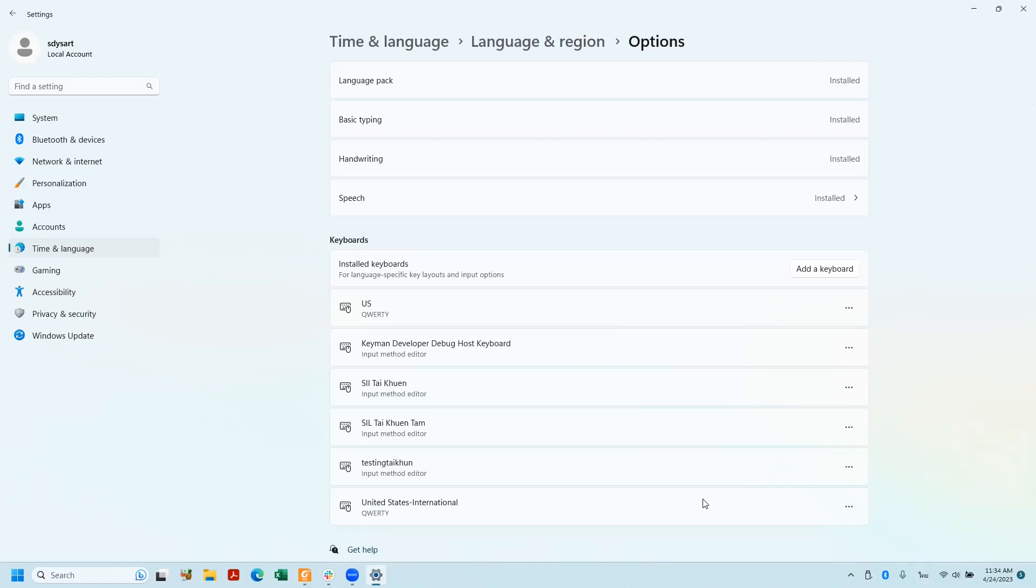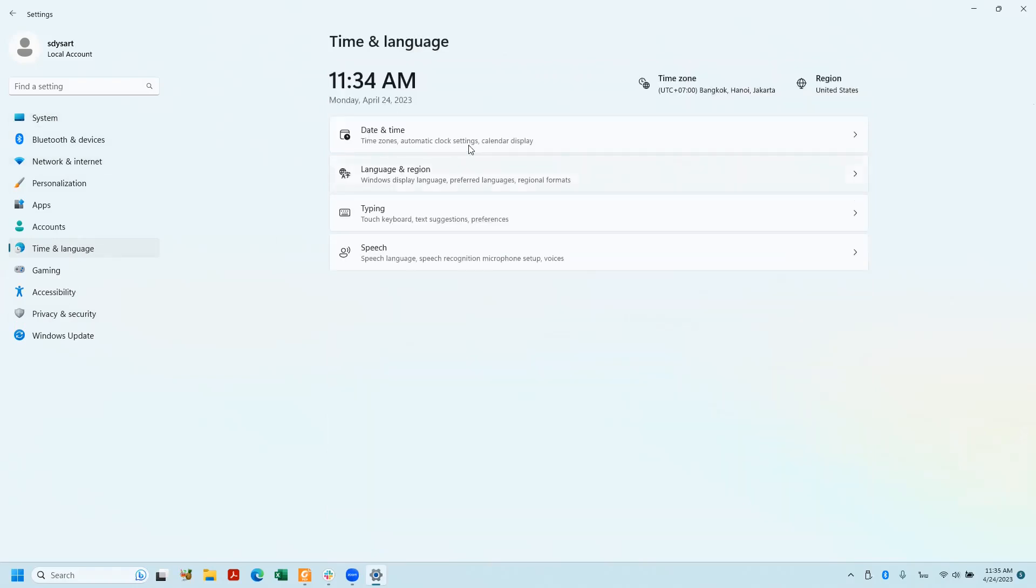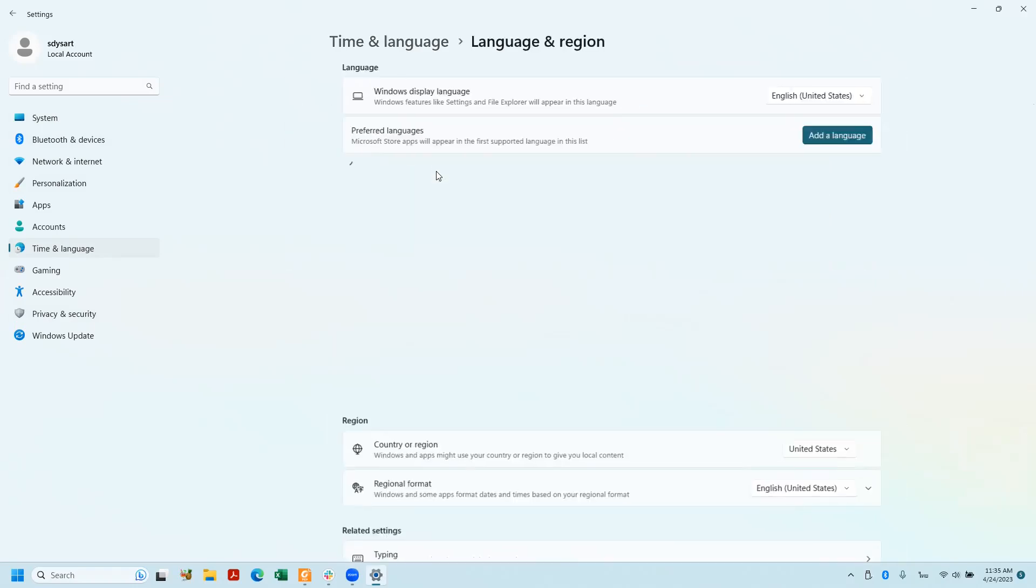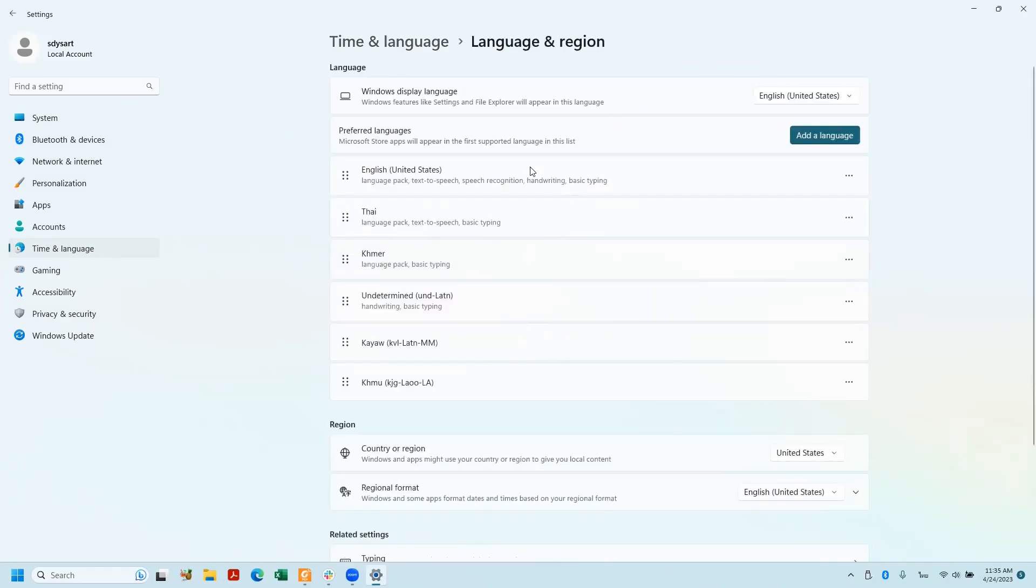So that was in settings, time and language. I clicked on language and region, clicked on English, the language, clicked on language options.